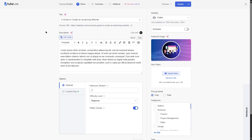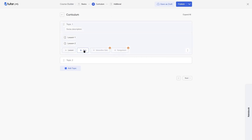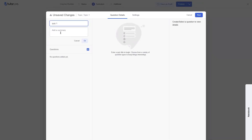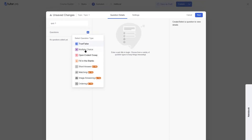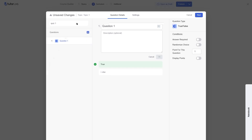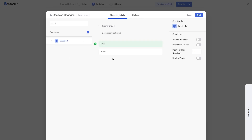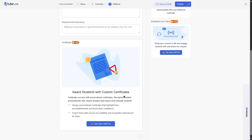You can also create live online classes with Tutor LMS Pro. Now let's talk about quizzes and certificates. Using the course builder, you can add quizzes to your course — add a title, summary, and questions. With the free version, you have access to four quiz types: true or false, multiple choice, open-ended essay, and fill in the blanks. You can add as many questions as you want and access the quiz builder and quiz settings. However, you won't have access to any certificate templates or the certificate builder with Tutor LMS Free.